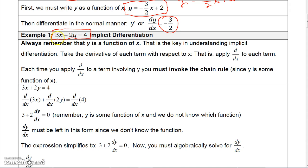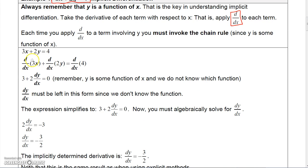What you do is you take the derivative of each term. You're applying the derivative operator d over dx to each term. So if we have 3x and we apply the operator d over dx to 3x, that just means take the derivative of 3x with respect to x, which is, of course, 3.